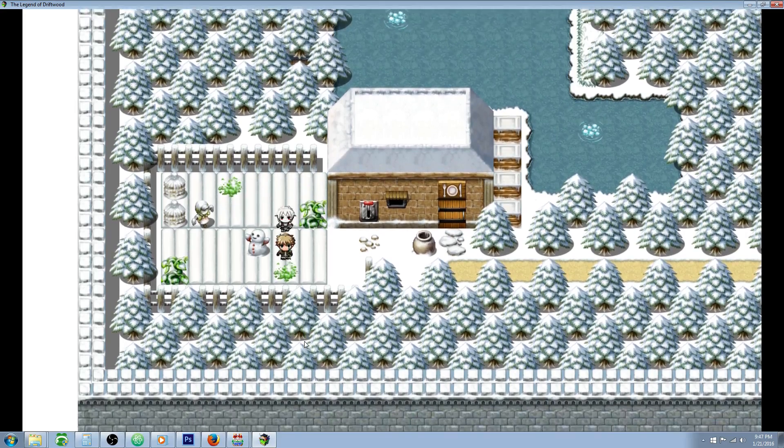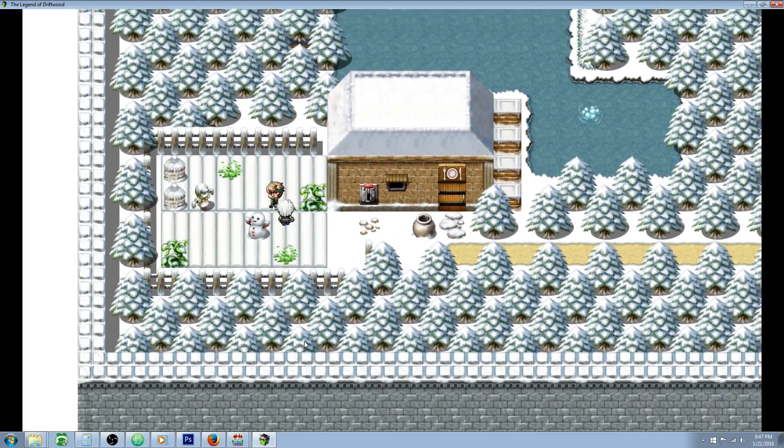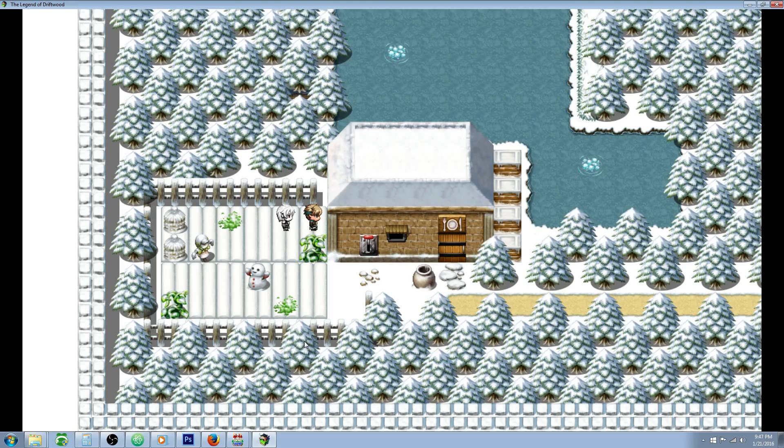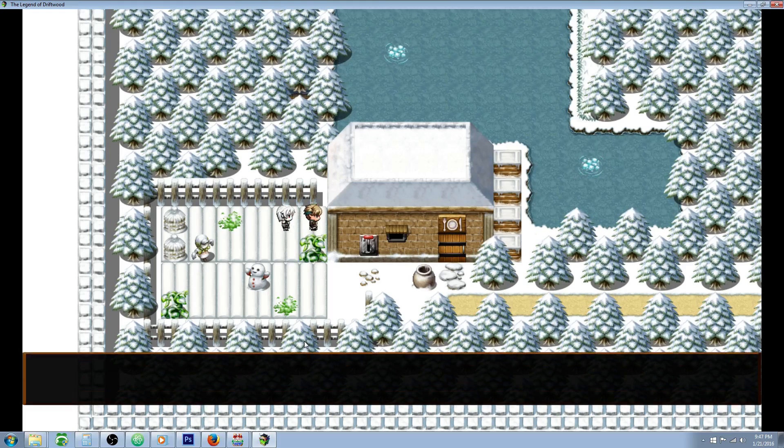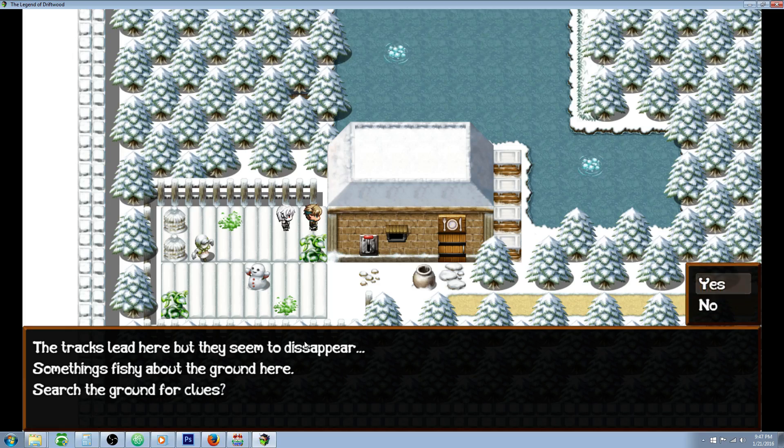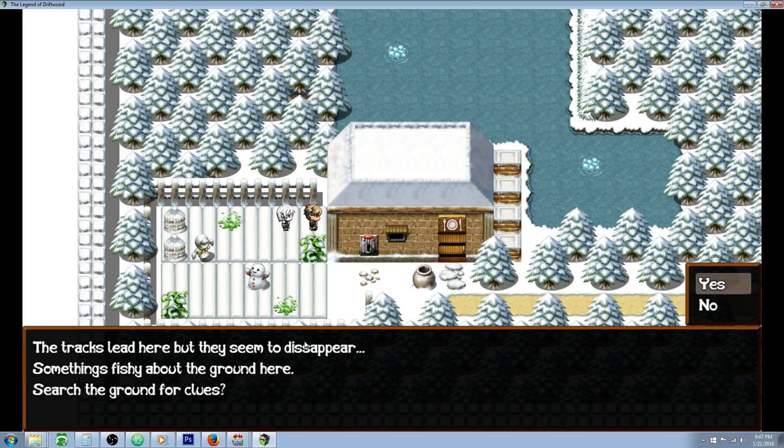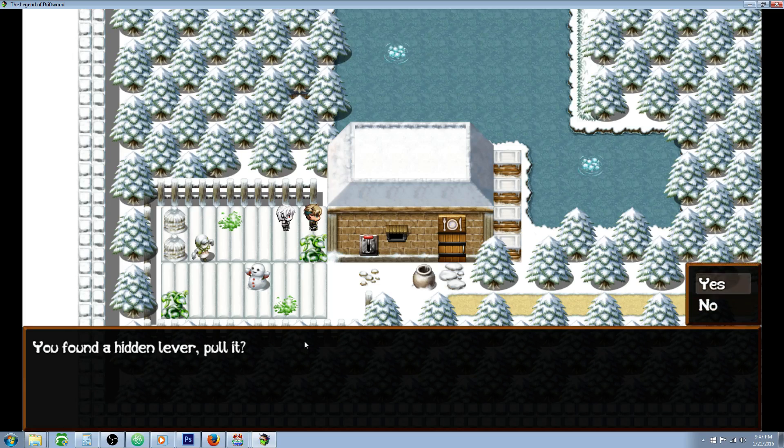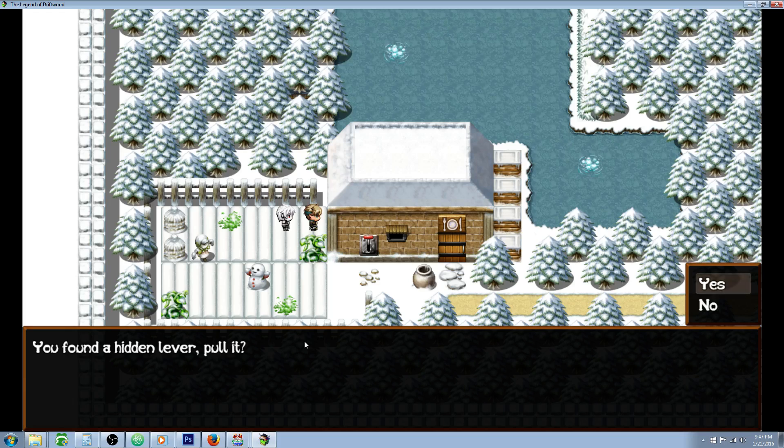Say you had tracks leading up to a certain point but they ended there. If the player goes to that point they can press enter or the action button and it'll say the tracks lead here but they disappear, something's fishy about the ground here, search the ground for clues. The player has options.